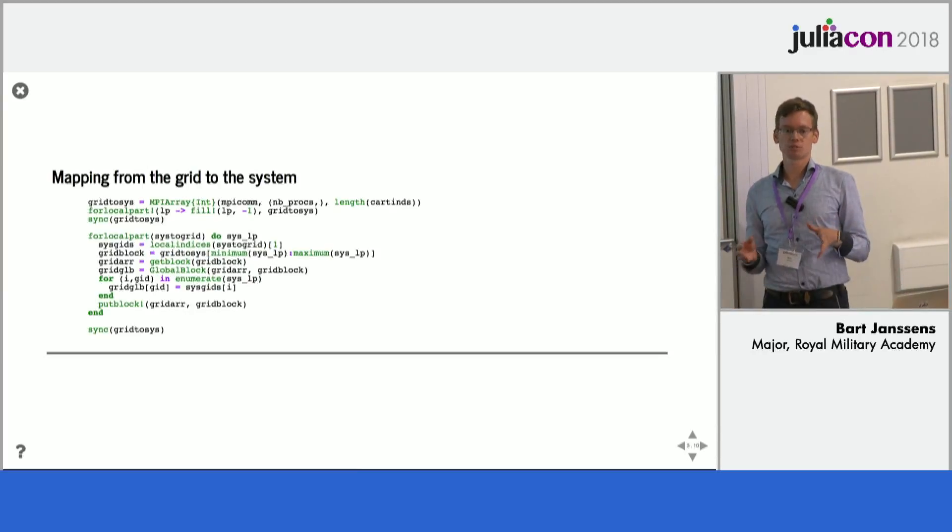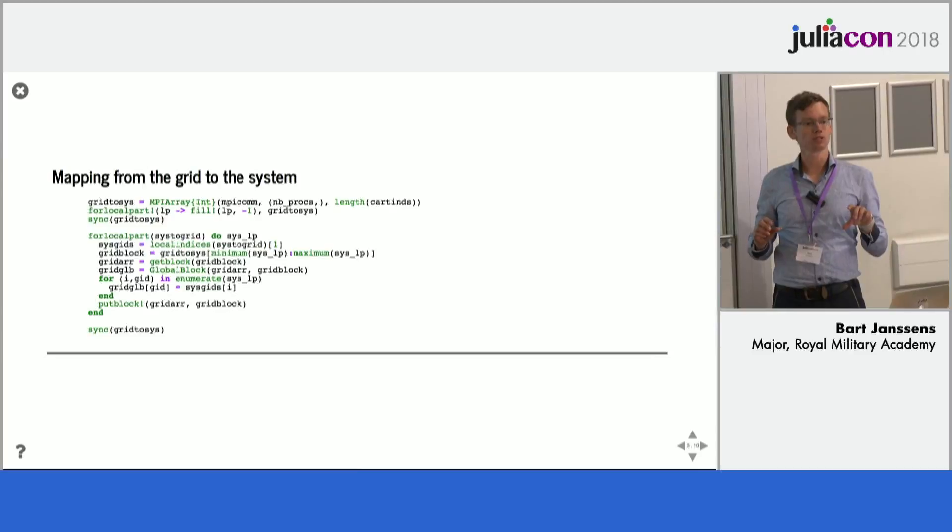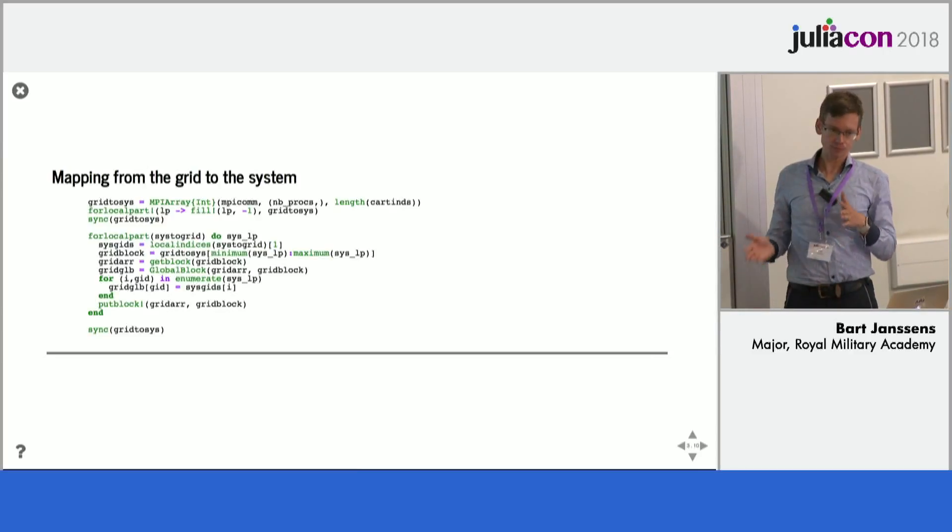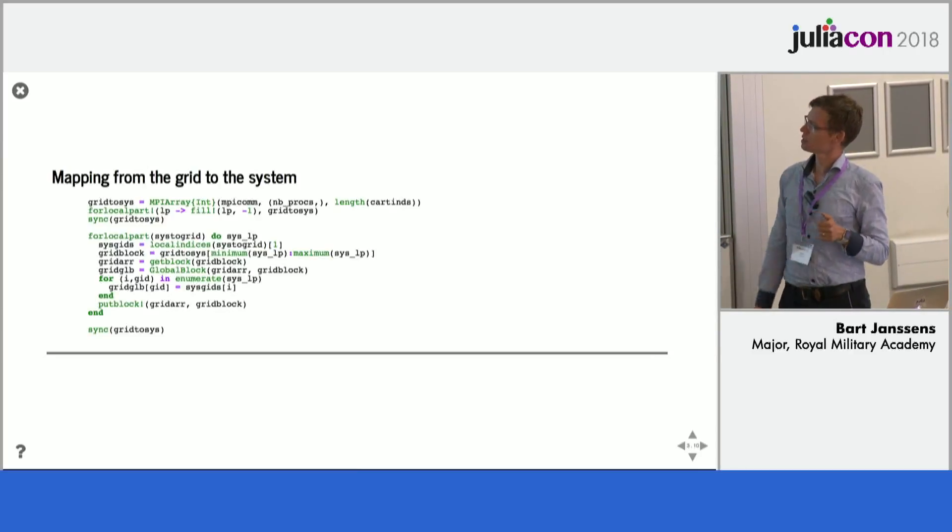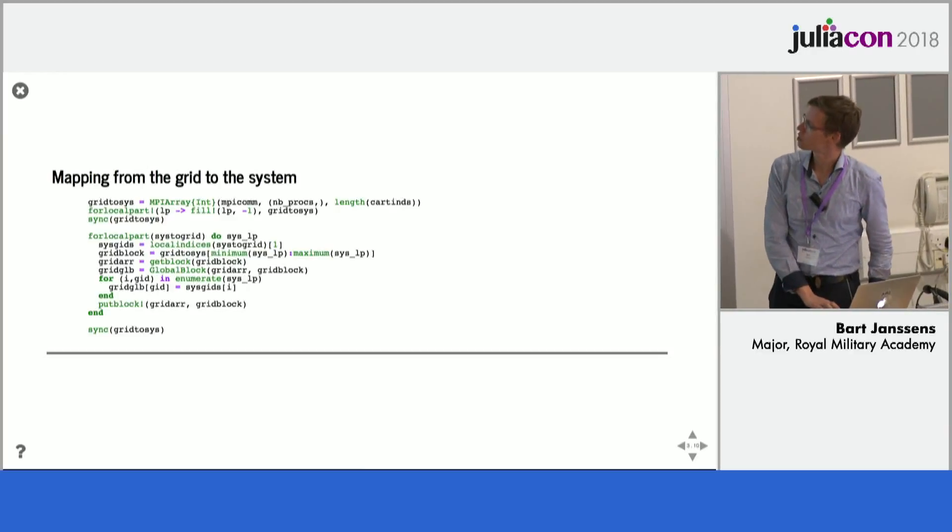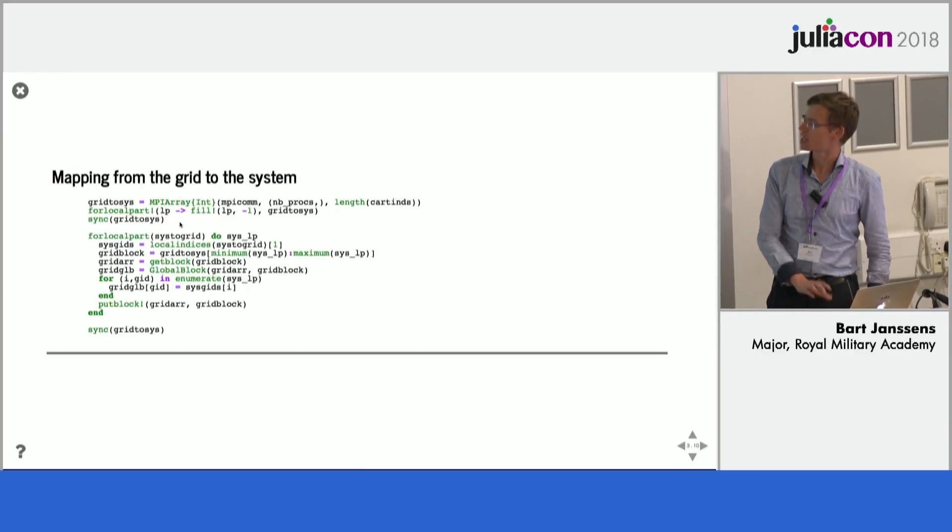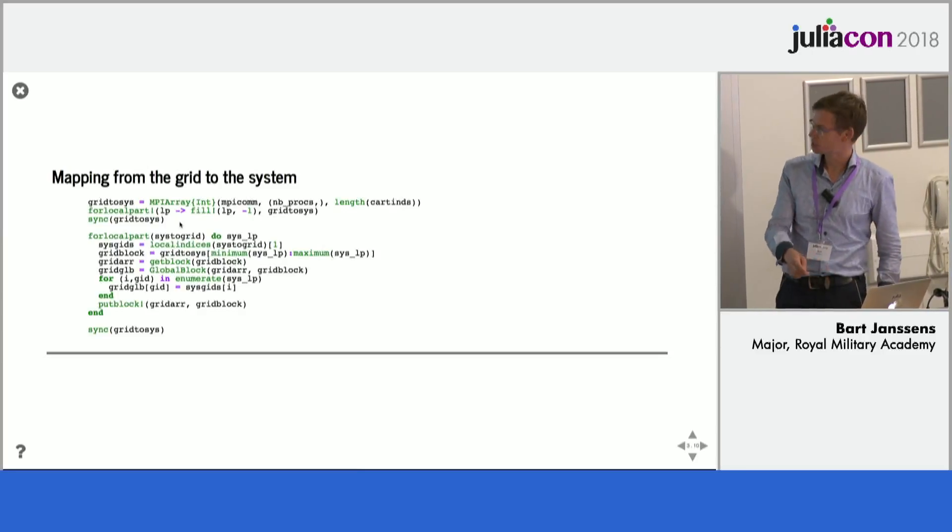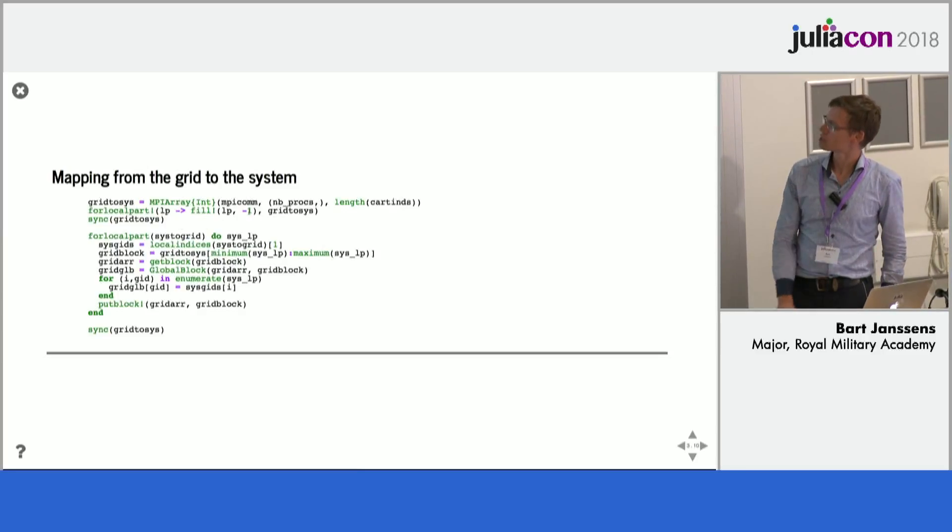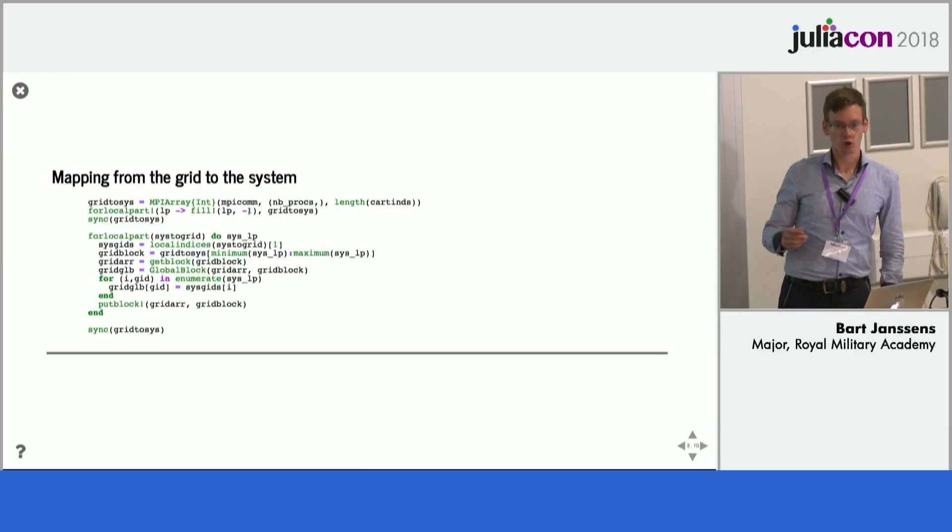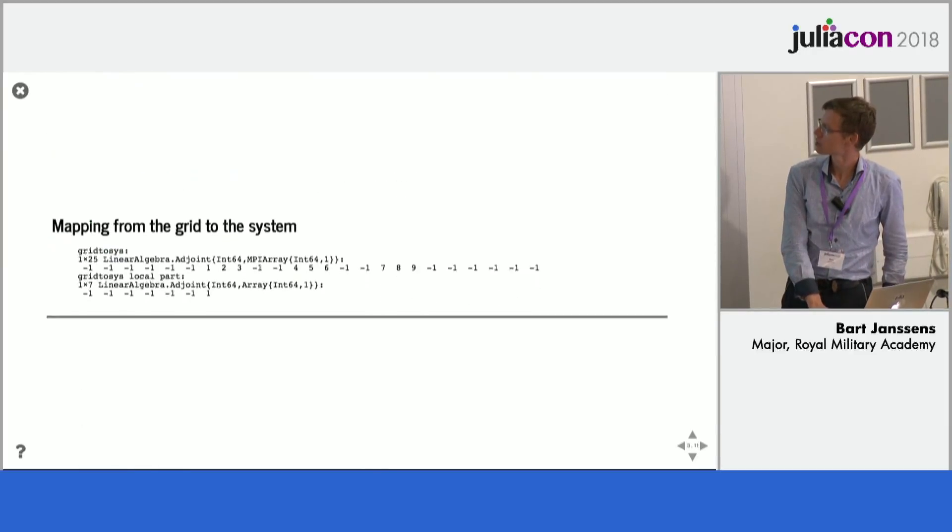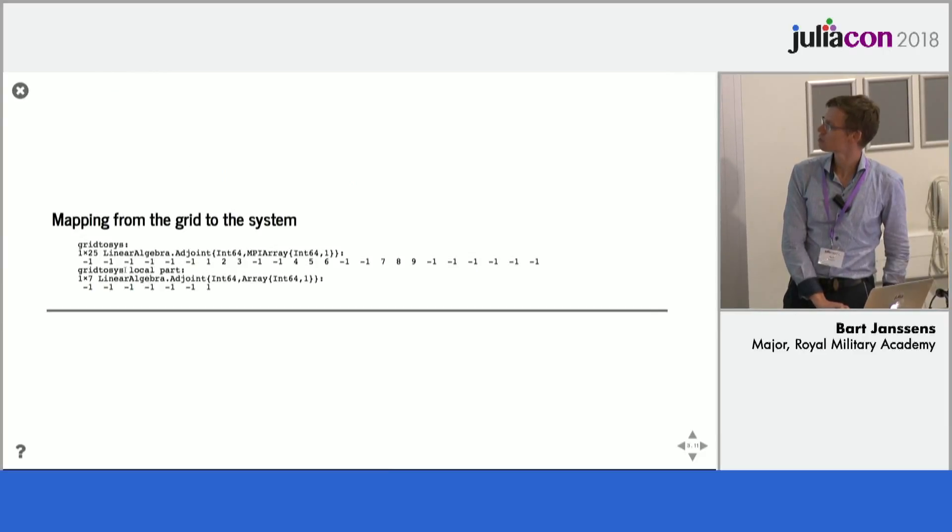Now the indices that we have here are grid indices, but these are not the system indices because we have eliminated the boundary nodes. So we have to map from the grid to the system. And so I will construct a new MPI array that is the size of the grid but contains then minus one for entries that are not in the system and otherwise the global index into the system.